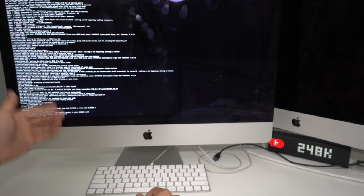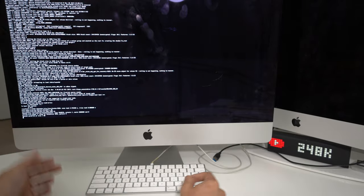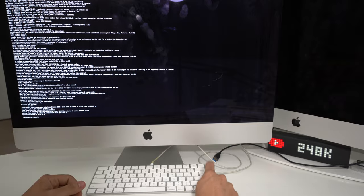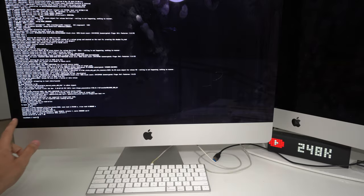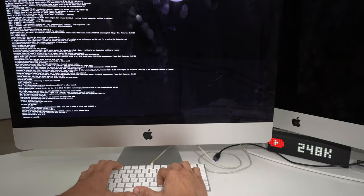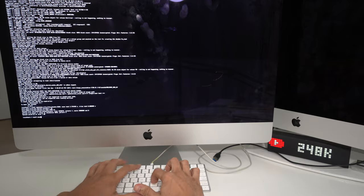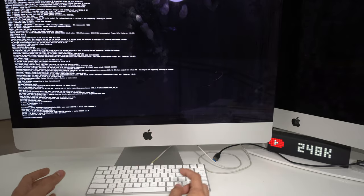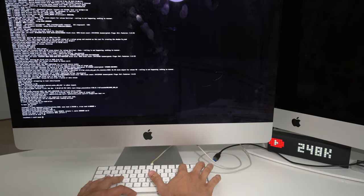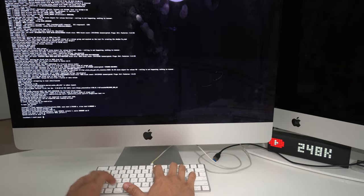Once you see that the letters stop moving, enter Return. Once you see 'localhost root', you're going to type: mount, space, dash uw, space, forward slash, then hit Enter.